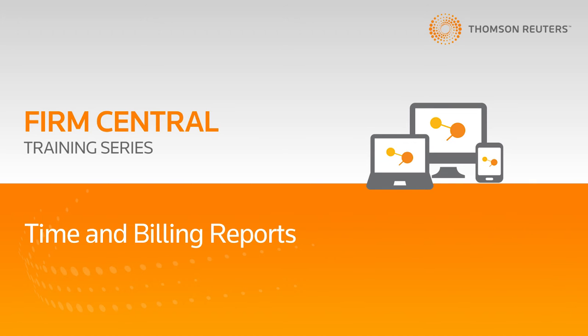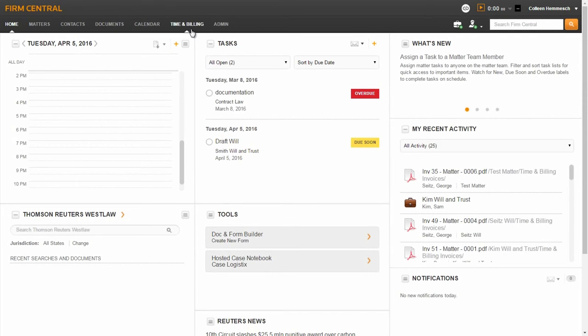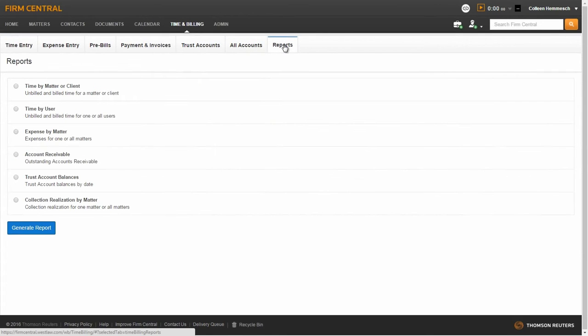Today I'm going to show you the Time and Billing reports that are available in Firm Central Time and Billing. To navigate to the Time and Billing reports, click on the Time and Billing tab and Reports sub-tab. Note that you will only be able to select and generate one report at a time from the Reports list.